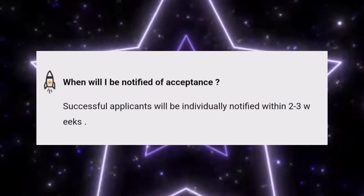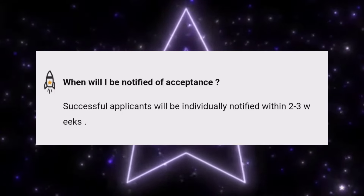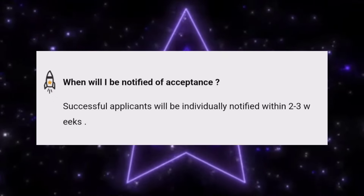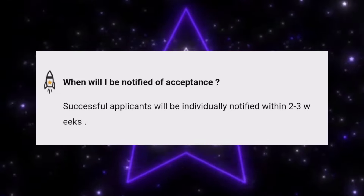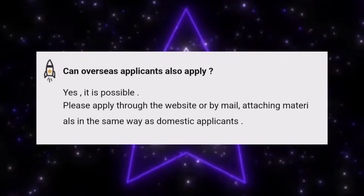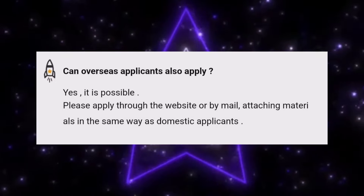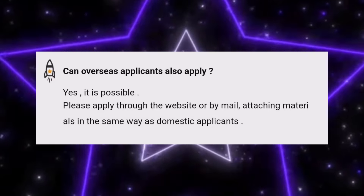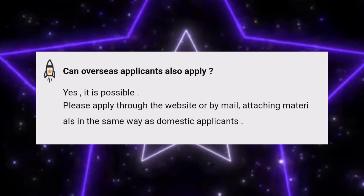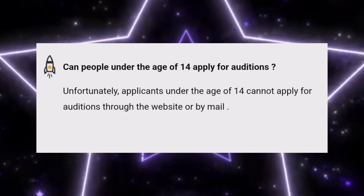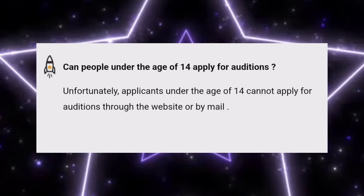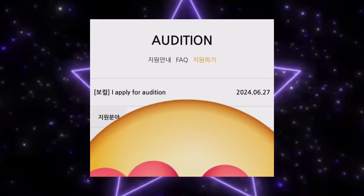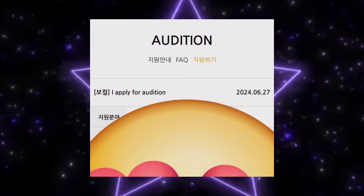I submitted yesterday and got the confirmation page. Only successful applicants will be notified within two to three weeks maximum. If you pass the audition, they will contact you. Overseas applicants can also apply by website or by mail — website is much better. This is my favorite audition because unlike JYP, you don't need to do a verification process. JYP, YG, Hive, and Starship all have their own different procedures.